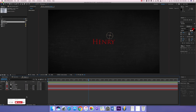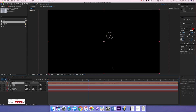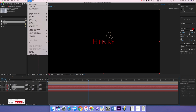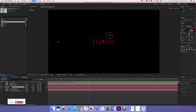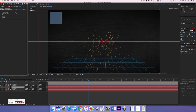Now we're going to add the embers. Go to Layer > New > Solid, make it a black solid, and place it behind the text. It may look like it's ruining the background but it's not. Go to Effect > Simulation > CC Particle World. Turn the birth rate to 0.1 and turn up the longevity to about 15 seconds.